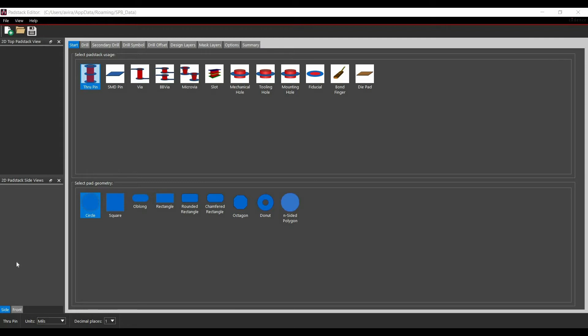We will start with the discussion of graphical user interface of pad stack editor. Then we will discuss how to create SMD pad on pad stack editor and how to use it on PCB editor 17.4.